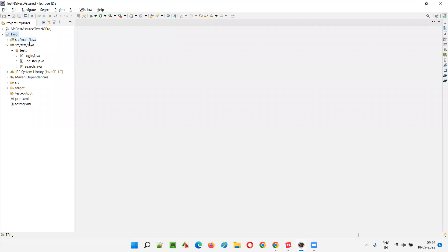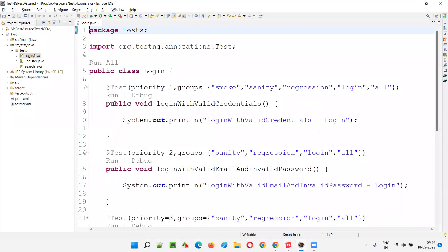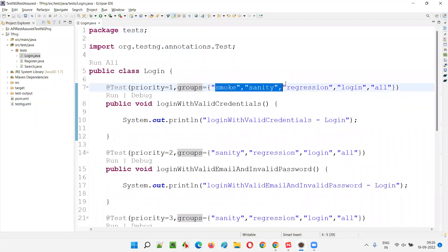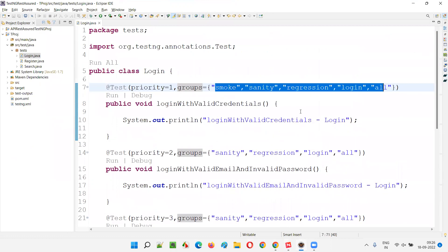Let me open the project in Eclipse IDE. Here we have login, register, and search. You already know how the groups are mentioned using the groups attribute — smoke, sanity, regression, login, all, and so on.